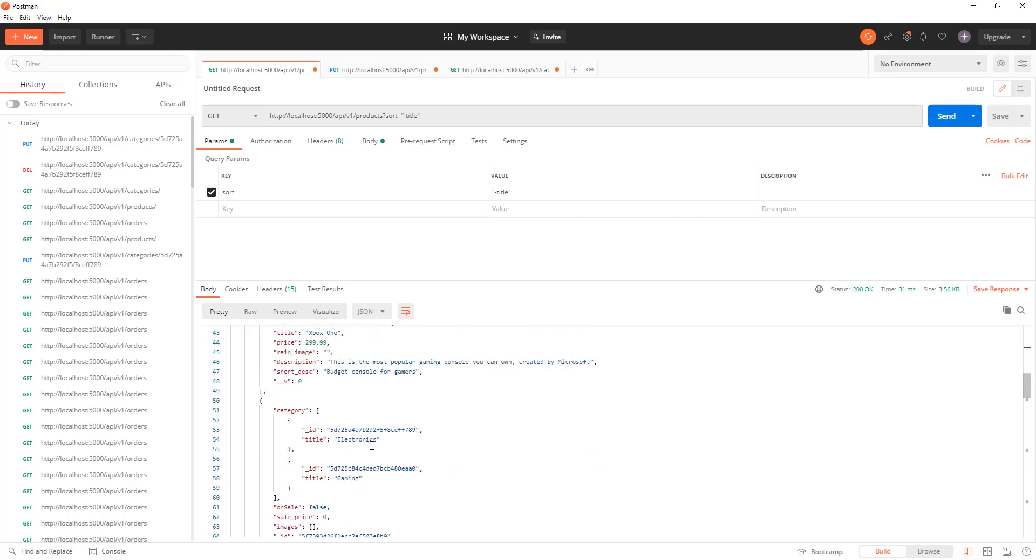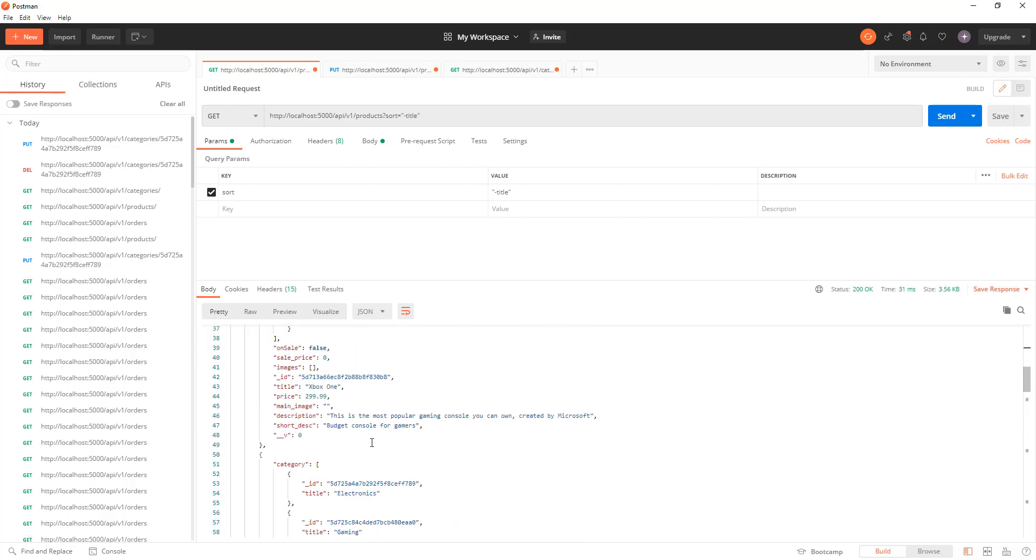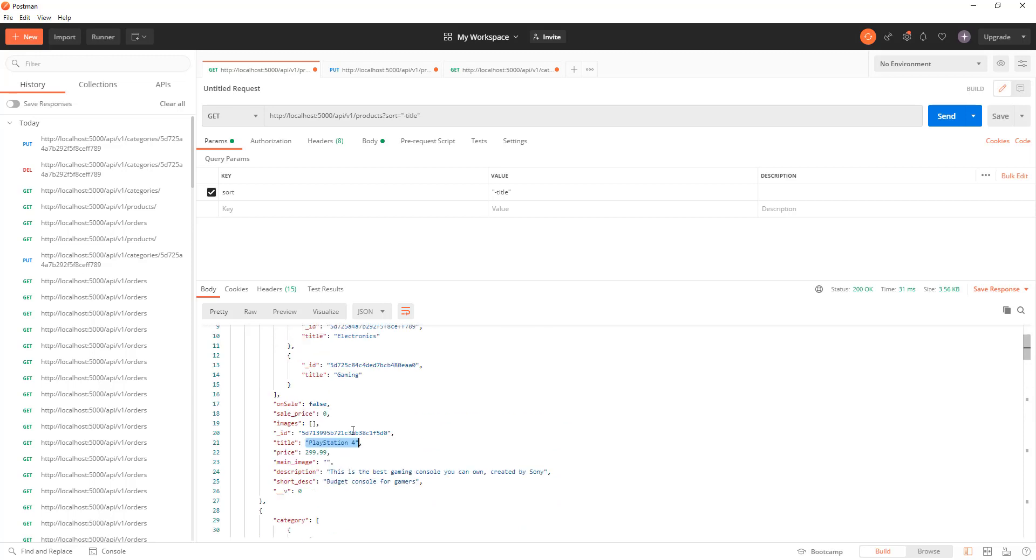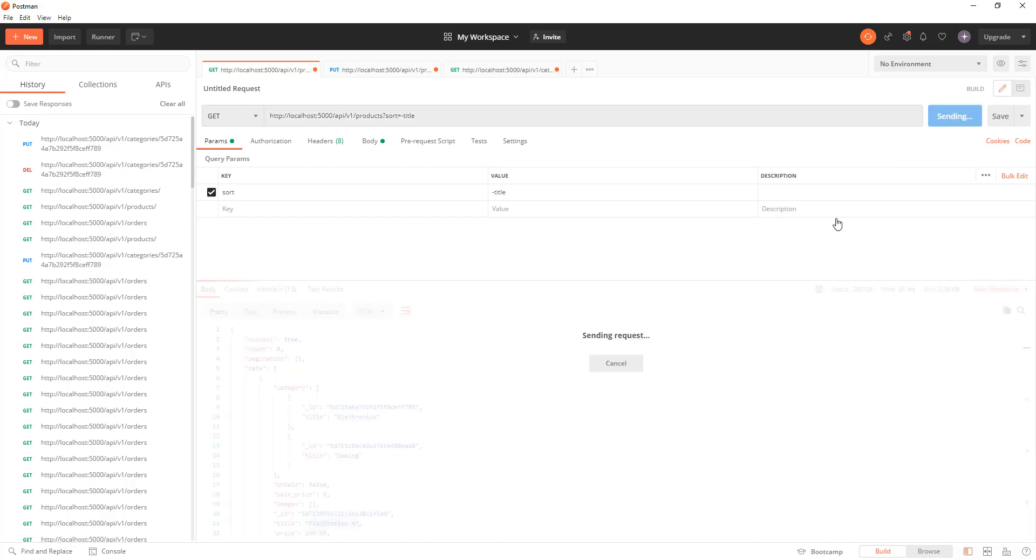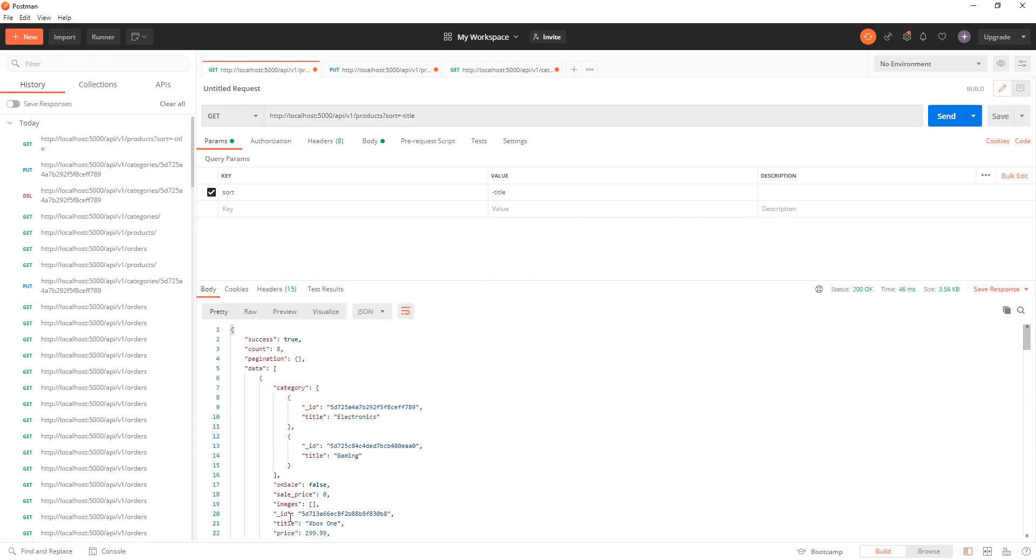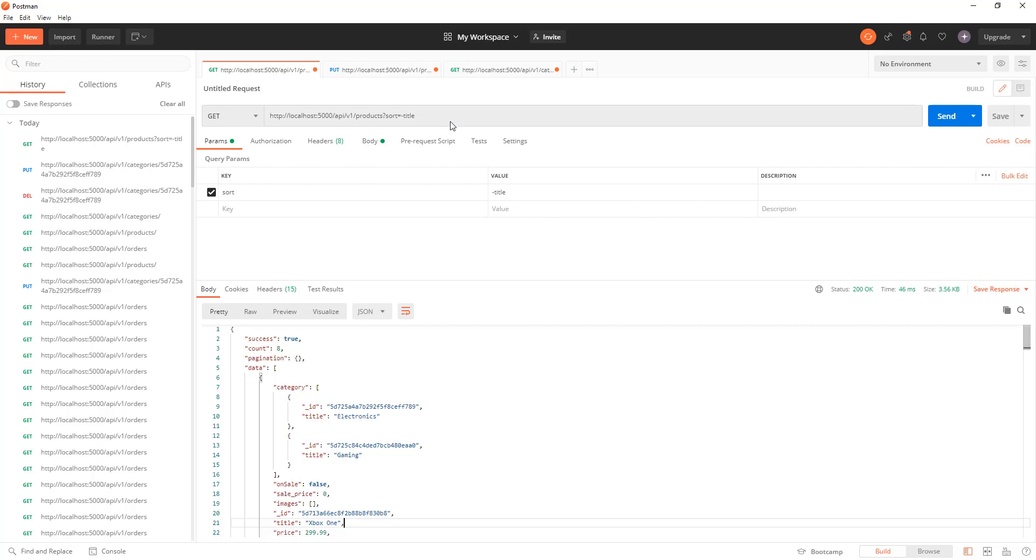So now you see my first product starts with PlayStation, but if I put a sort here and put a negative in front of it, that will simply make it in descending order. So if I hit send, it changes to Xbox One. And if I remove the minus sign, hit send again, it changes to PlayStation.